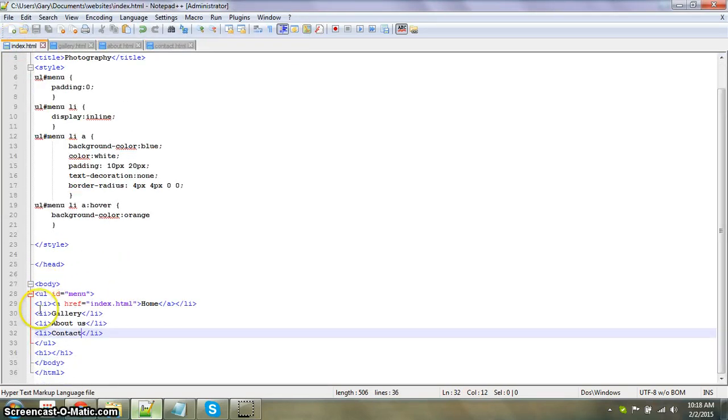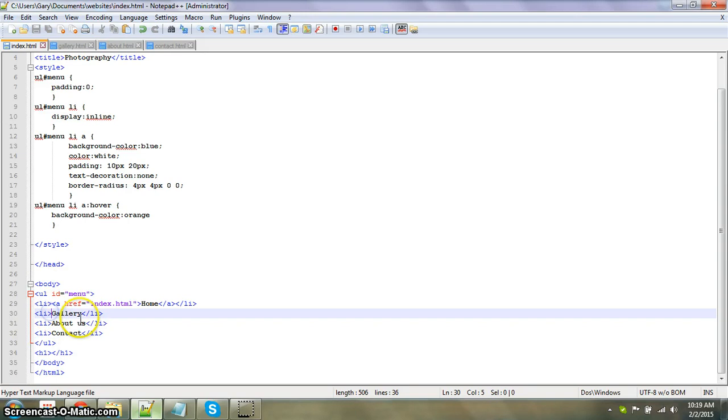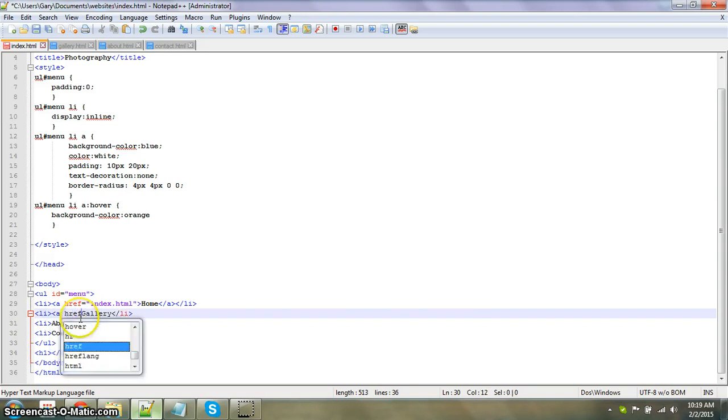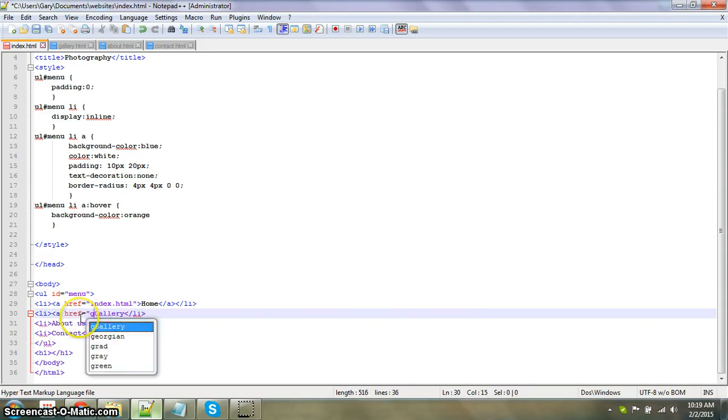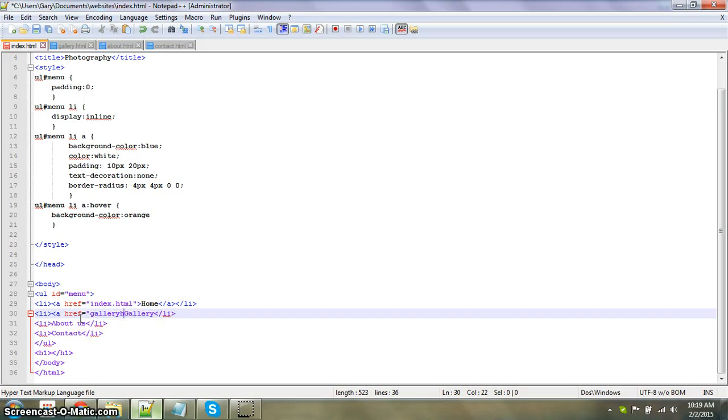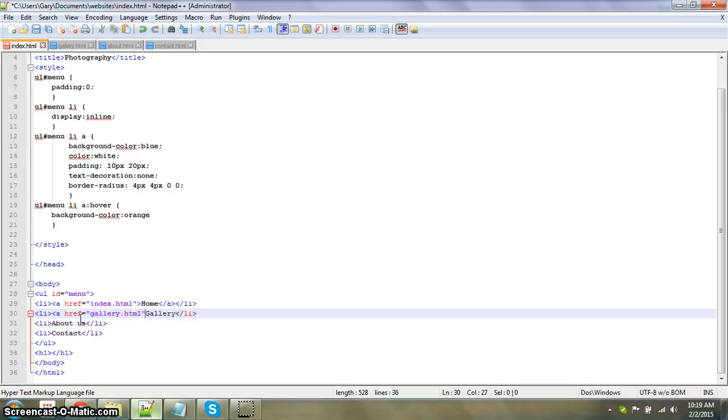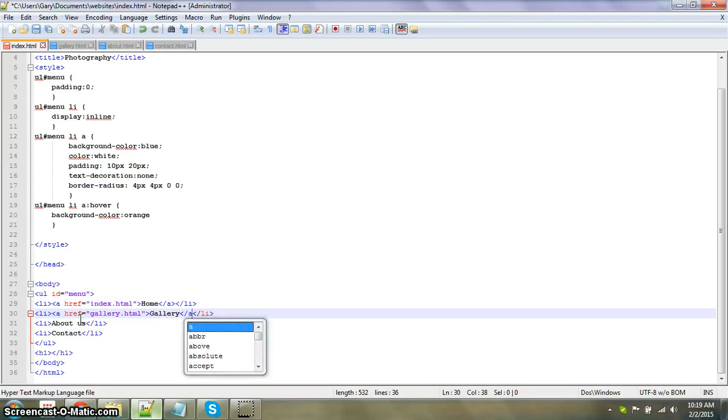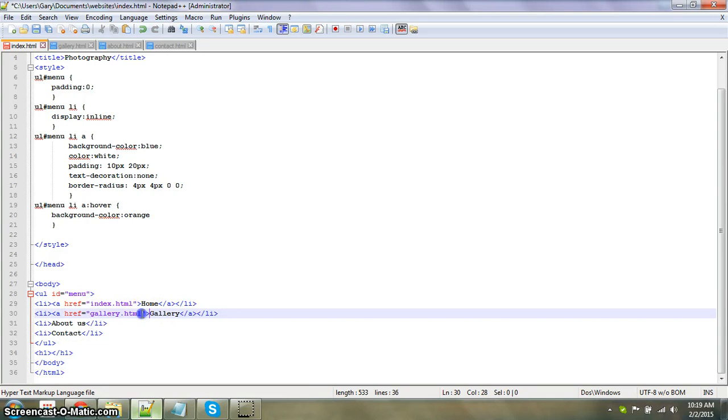Now we have them all named. We're going to go a href equals gallery.html and close it off.